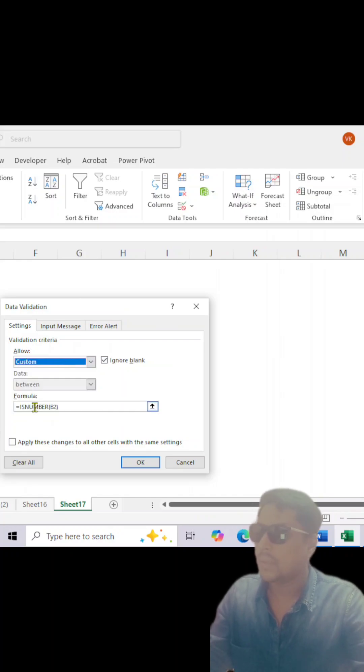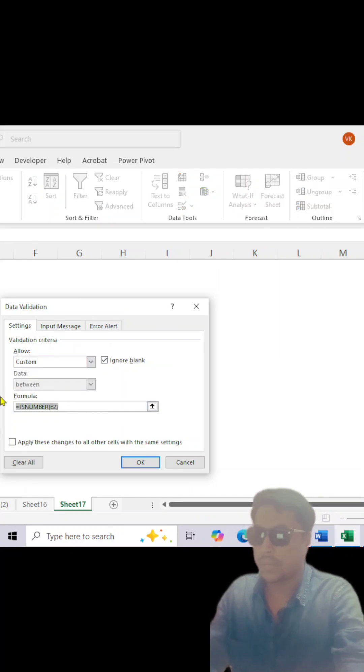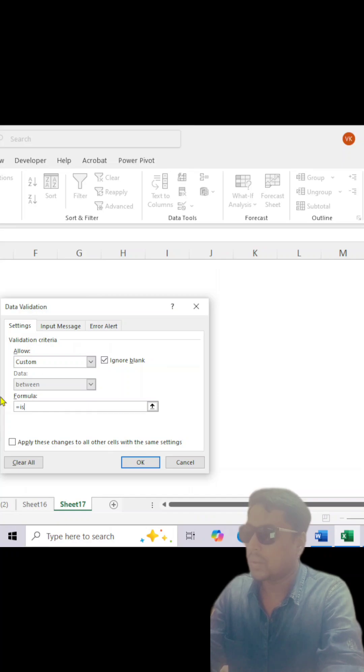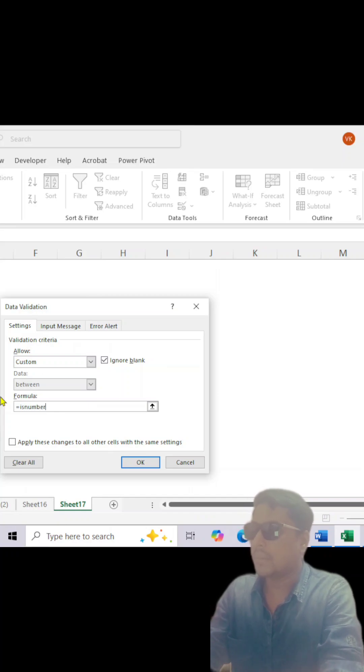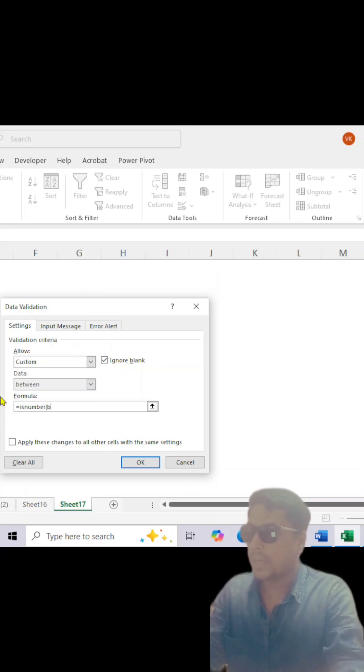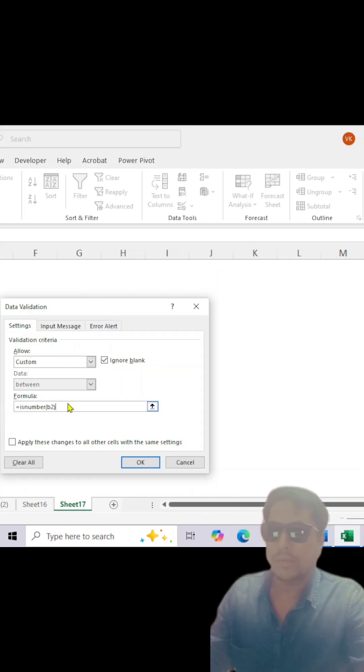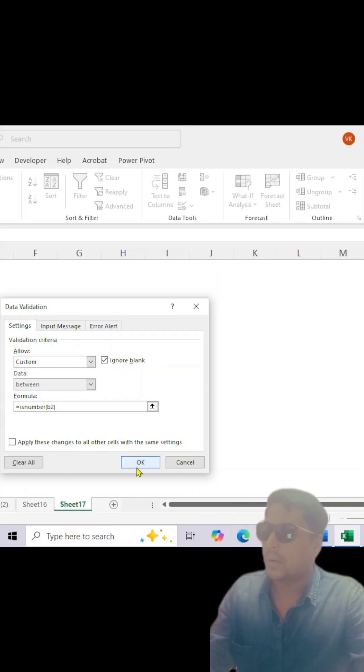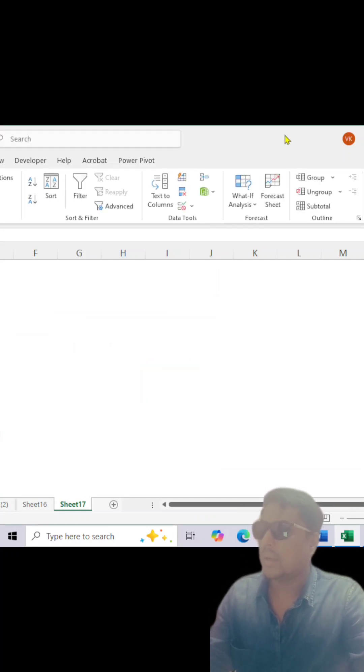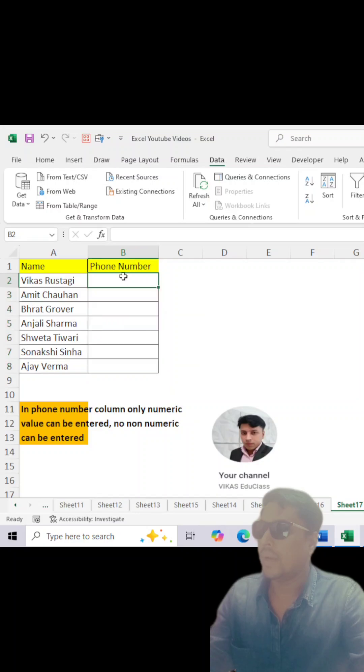Then you will have to type: equals ISNUMBER, bracket open, and B2 cell for the phone number column. Now click OK.